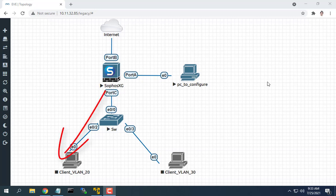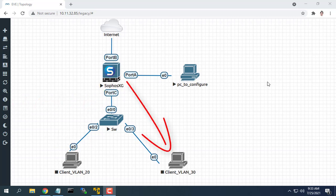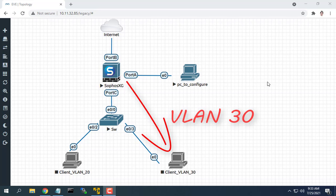Hello friend, welcome to my video. In this model, I divide the network into two VLANs: VLAN 20 and VLAN 30.